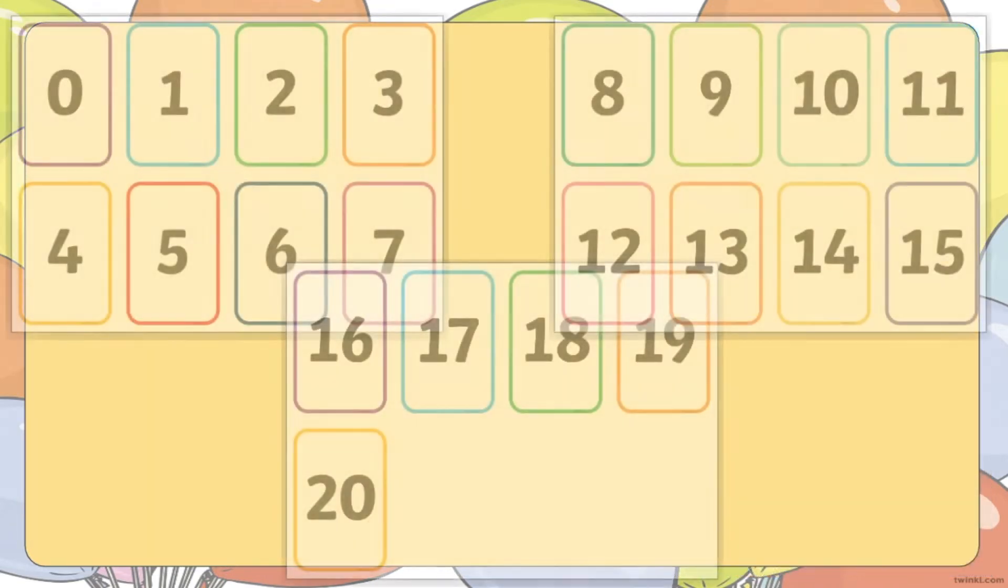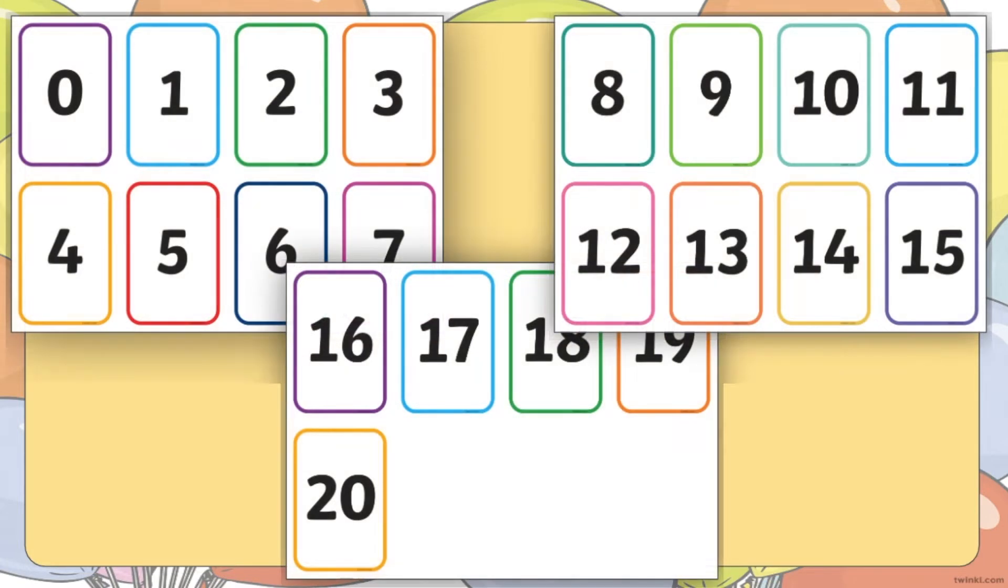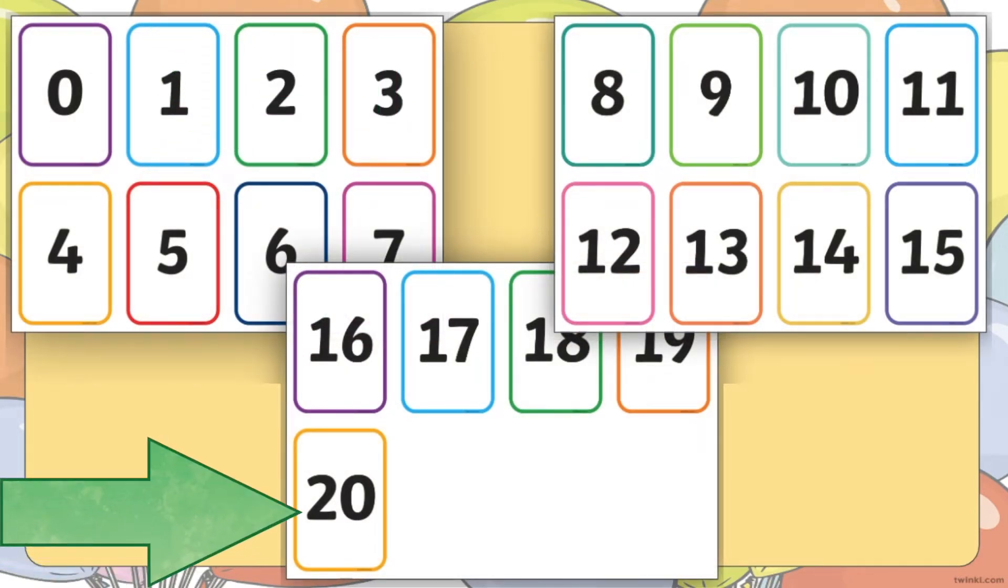When you download this resource, you'll find a set of cards ranging from 0 all the way up to 20. And there are lots of different ways that you might want to use them in the classroom or at home.